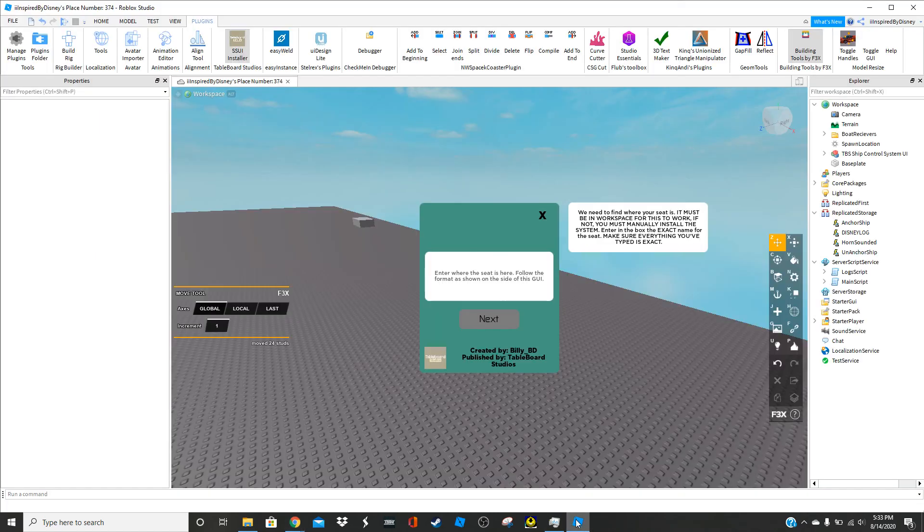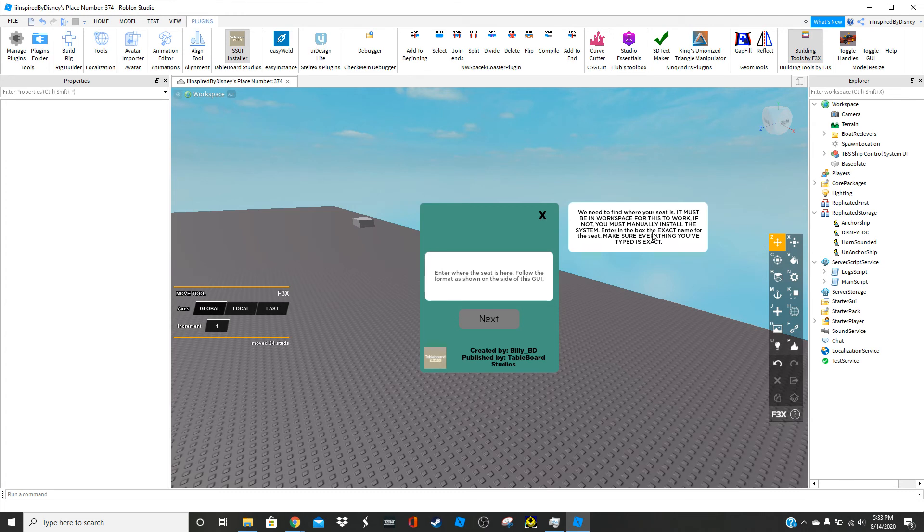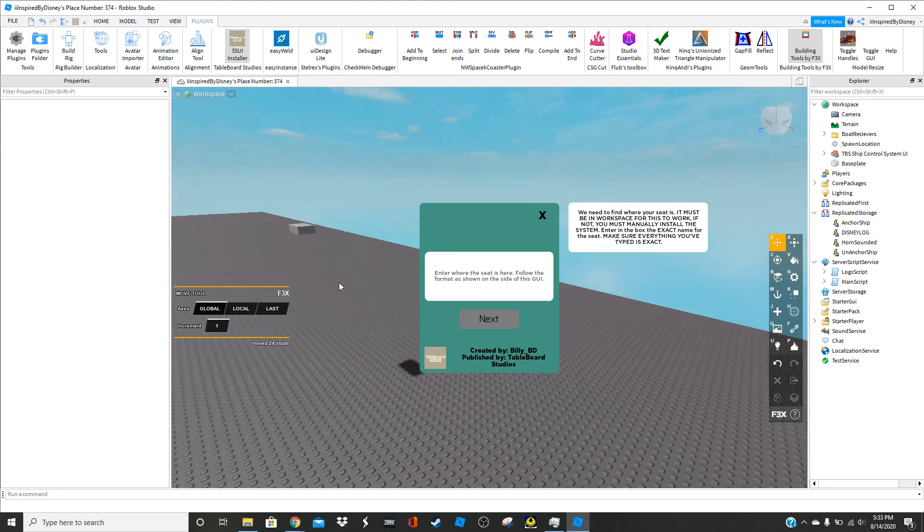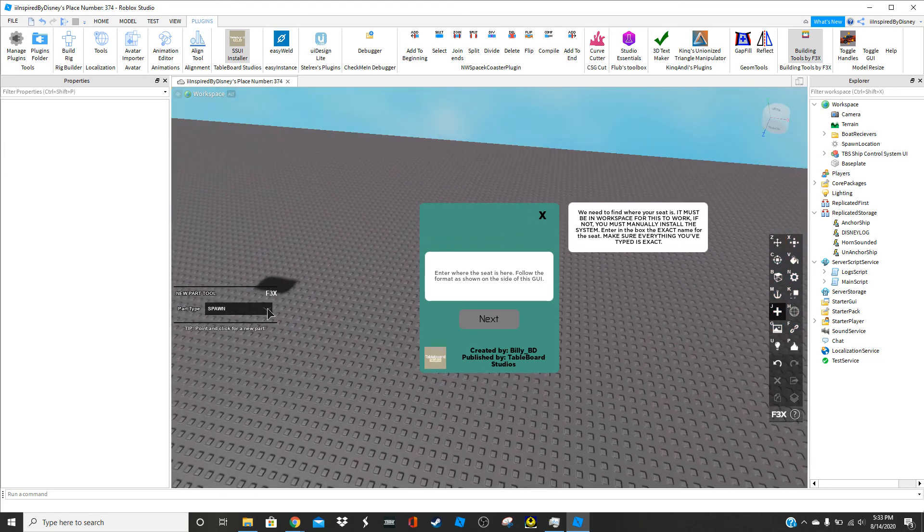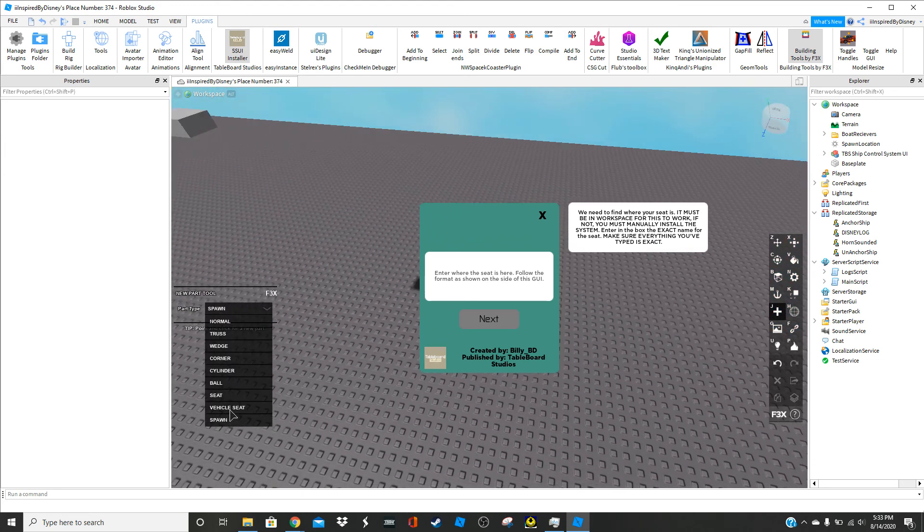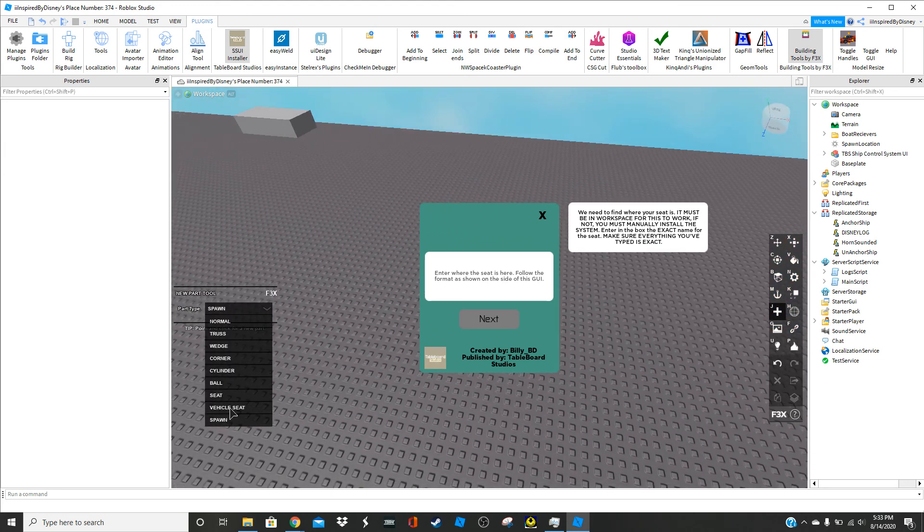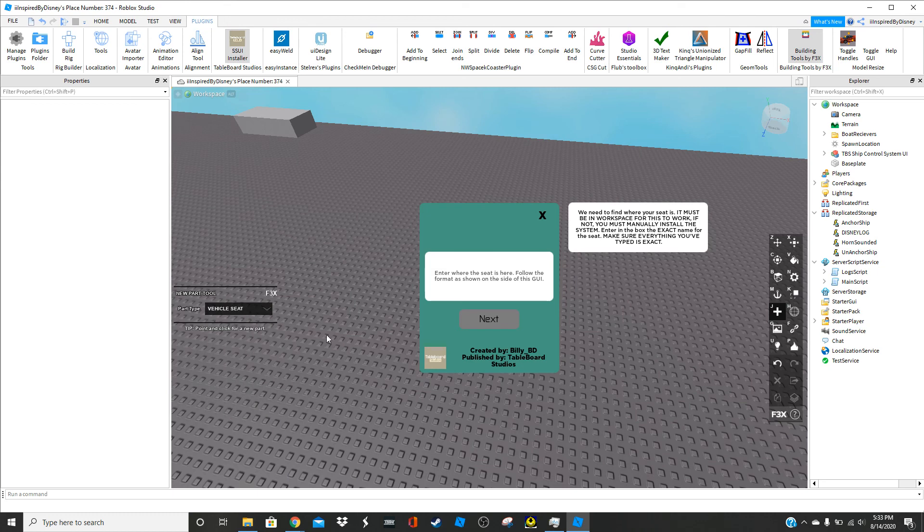Basically, what we need to do, we need to find where your seat is. It must be in your workspace for this to work. If not, you must manually install the system. So that should be a pain in the rear. So what we're going to do is we're going to use After X. We're going to insert a vehicle seat. Click.